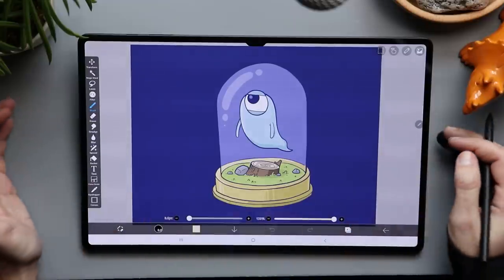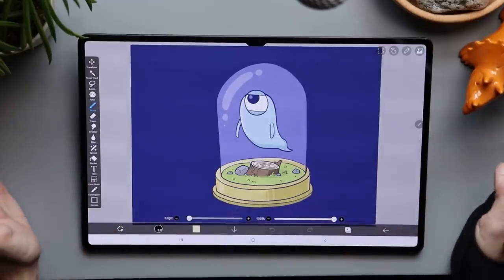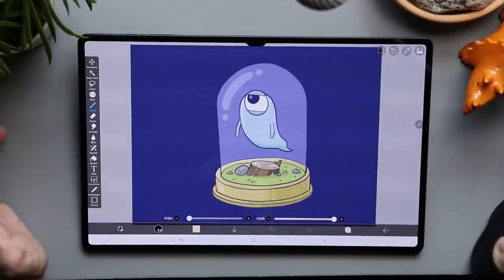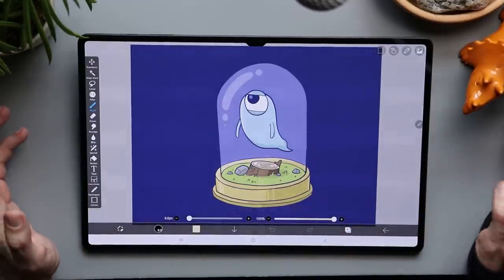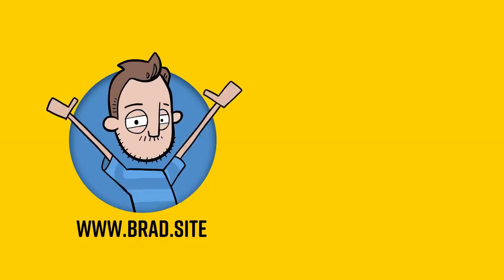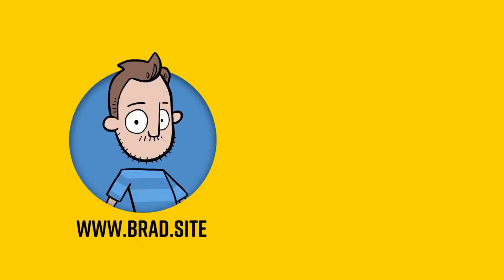But overall, I really like this app and I can see why so many of you have said, Brad, you've got to try it. It's really awesome. So thank you for that. And if you have any other recommendations, you know what to do. Drop them down below in the comments. Thank you all for watching and I'll talk to you in a couple of days.